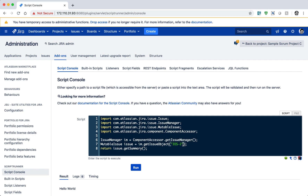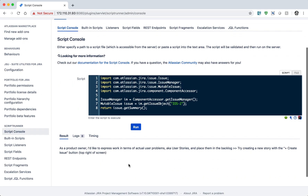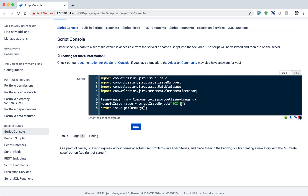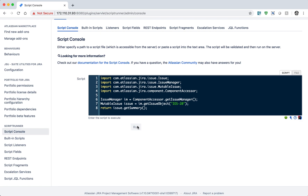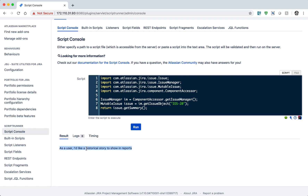For example, for the issue key iOS-2, if I write the statement return issue.getSummary() and run this, I will get the summary of that particular issue. I can also do the same thing for a different issue key. This is a very simple way to see whether you can programmatically fetch your issue details.